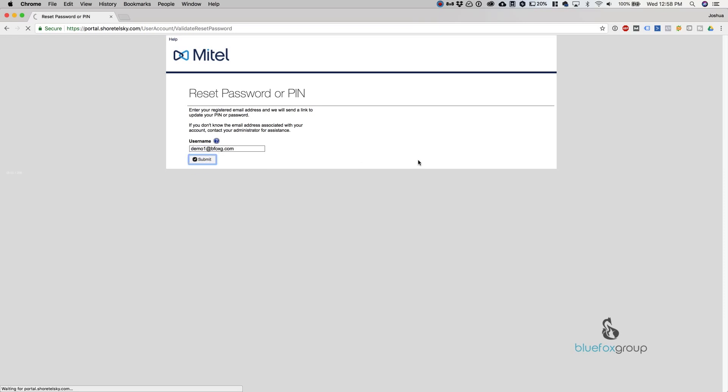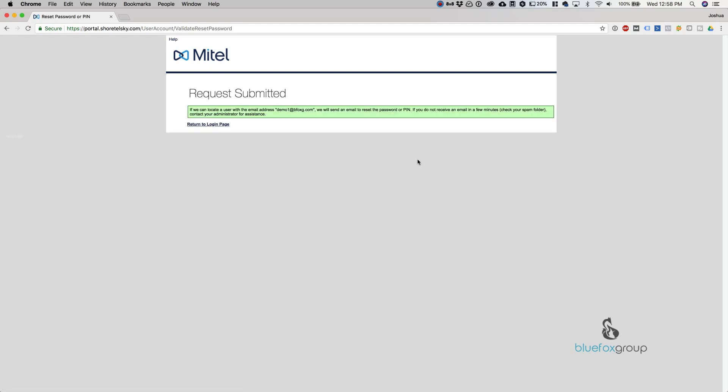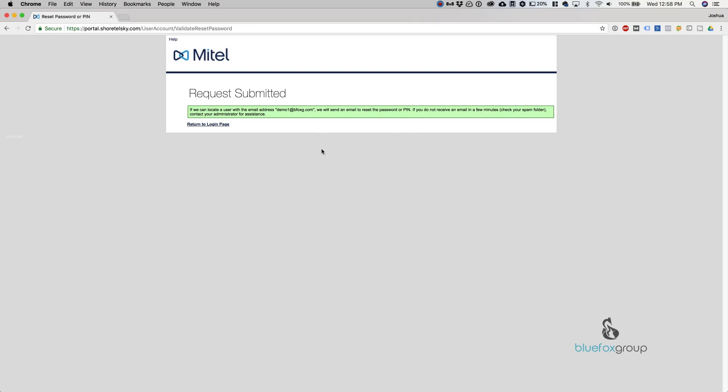What it's doing in the background is checking to see if this username exists. As it says, if we can locate a user with the email address demo1@bfoxg.com, we'll send an email to reset the password or pin. If you don't receive it, check your spam folder or make sure you've entered the correct email.